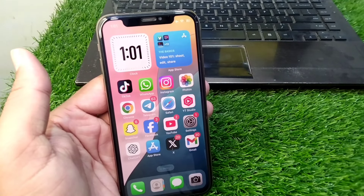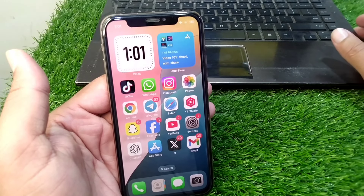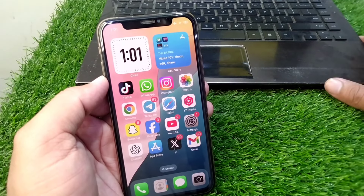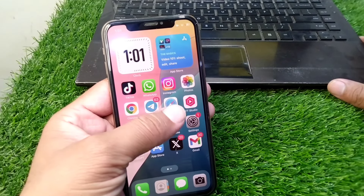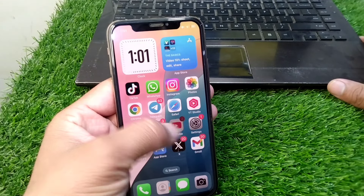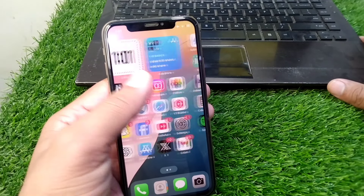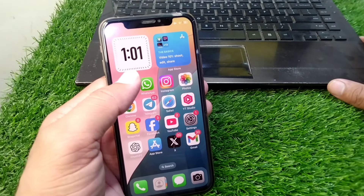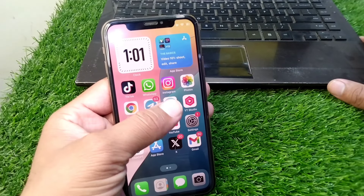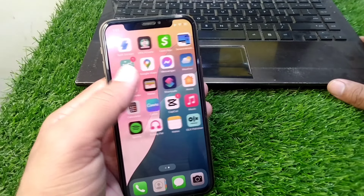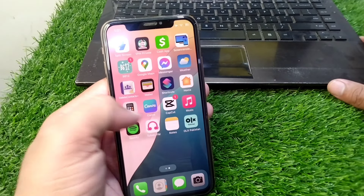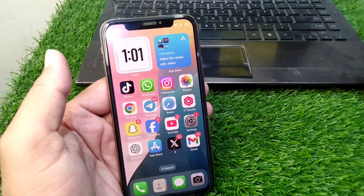Hello everyone and welcome back to my YouTube channel with another useful and informative video. In this video, I'm going to show you how to check your iPhone whether it is original or not. Watch this video till the end to find out how.